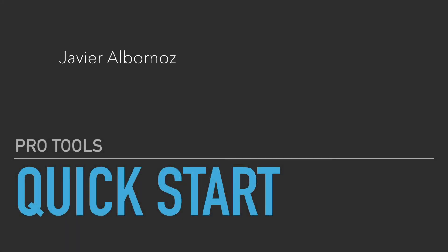Hi, my name is Javier Albernoz. Today we're going to be looking at how to get a session of Pro Tools quickly set up so that you can begin to work.